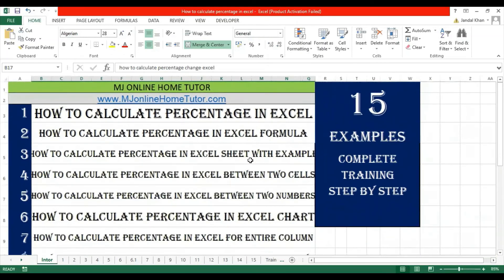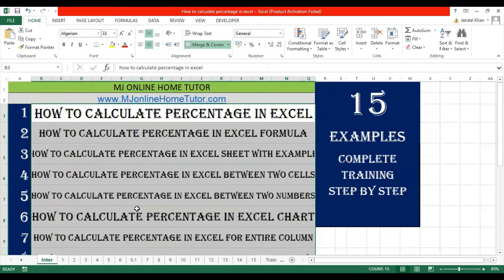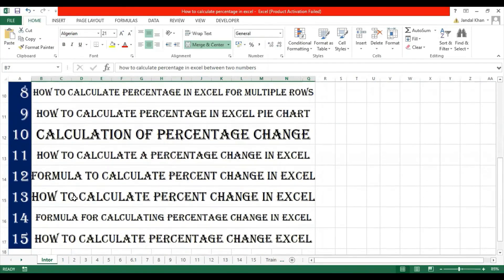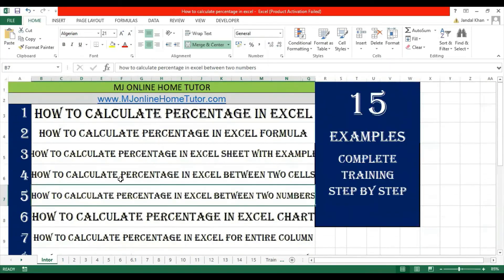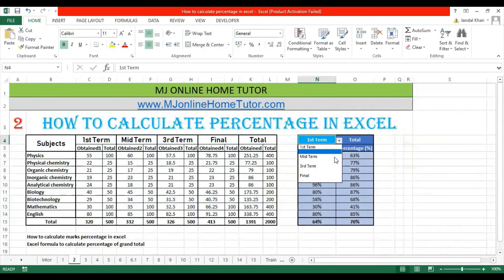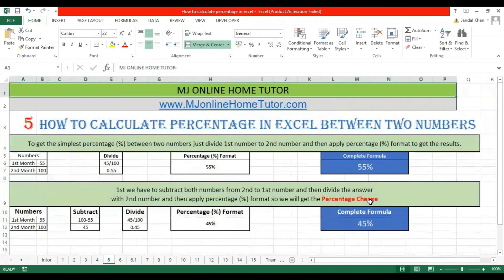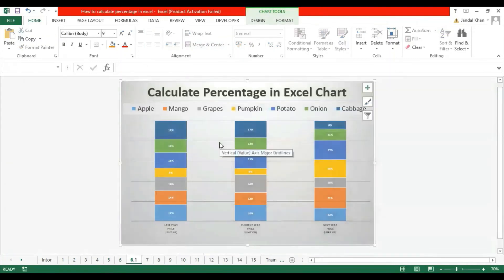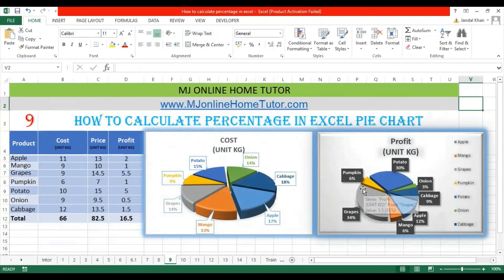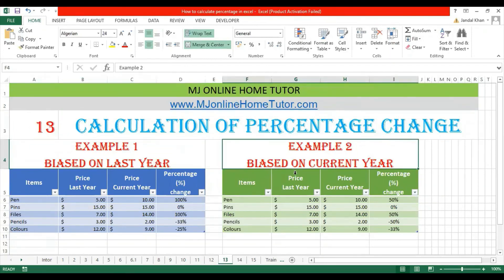Now let's discuss 15 examples of percentage calculation which are very useful. There are many ways to calculate percentage for different aspects. We have started this training from basic to advanced level so you will become an expert in percentage calculation on Microsoft Excel. Topics include: basic percentage formula, percentage between two cells, percentage between two numbers, percentage in Excel chart, percentage for entire columns, multiple rows, pie chart percentage, change of percentage, percentage change formula, and more.